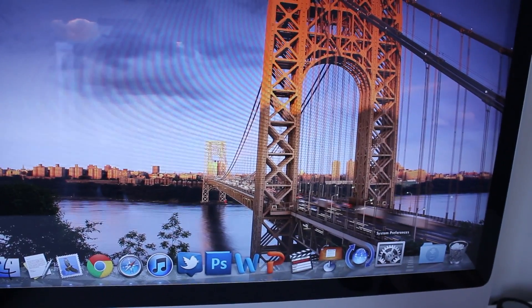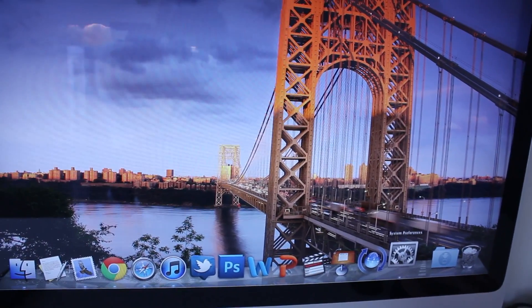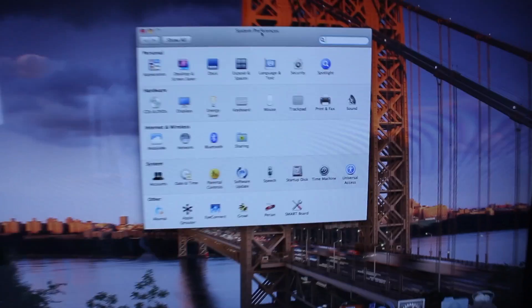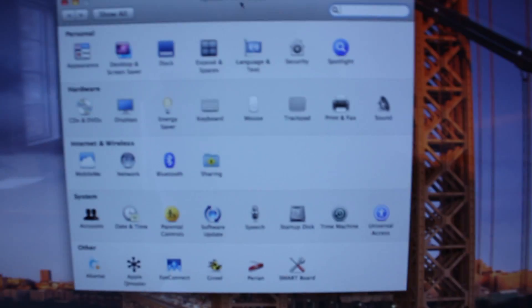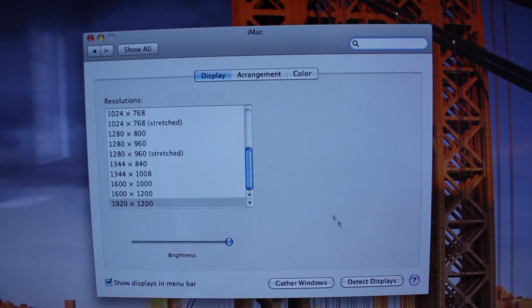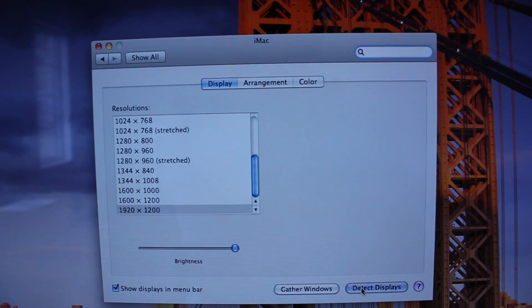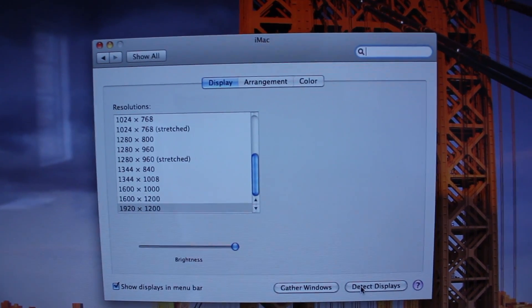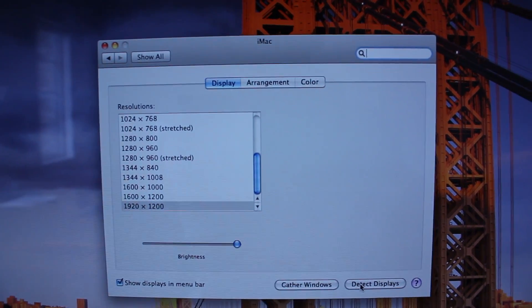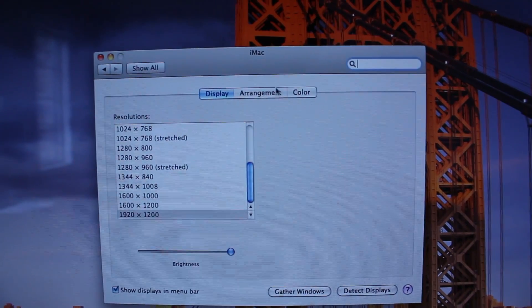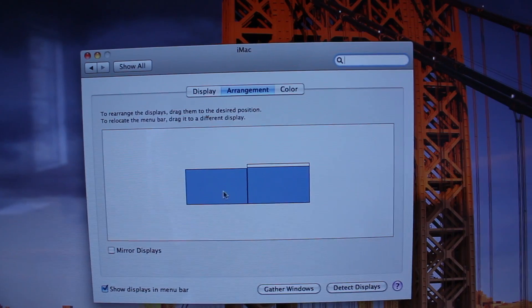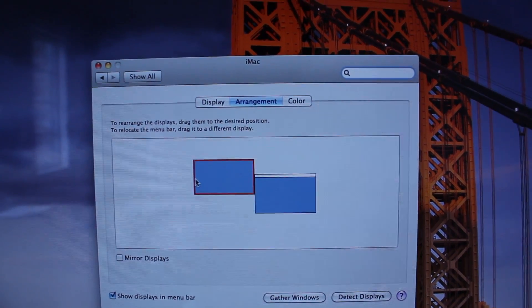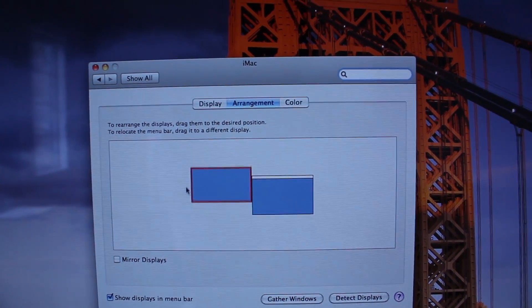Now that you have that set up, you're gonna go into your system preferences right there and you're gonna select displays. Now you can type in detect displays and your screen should go blue if not then it's already set up. Then you go into your arrangement and you can set up your iMac screen wherever you want.